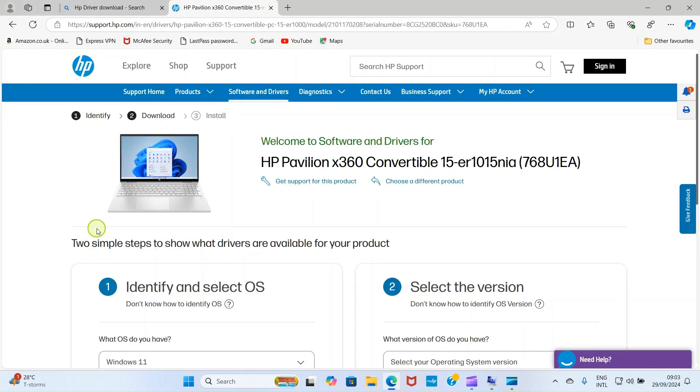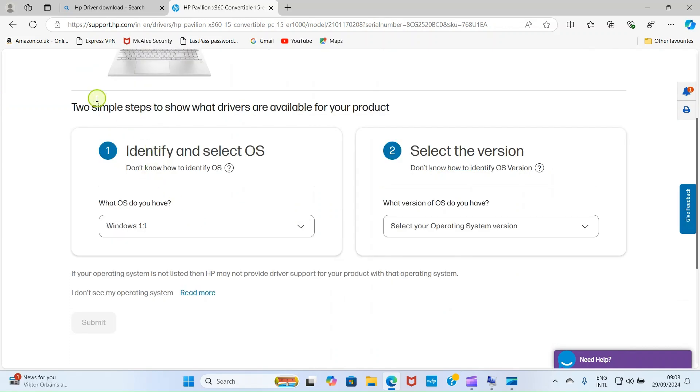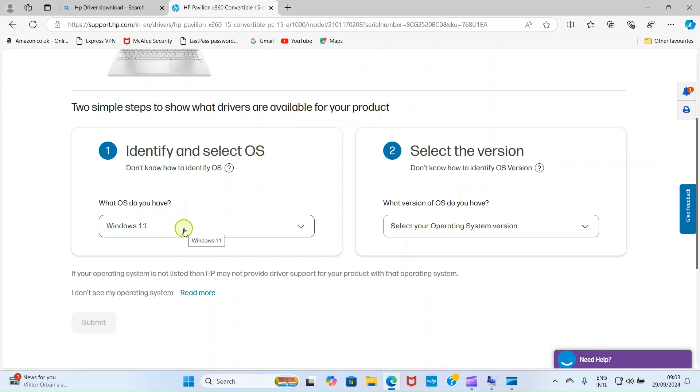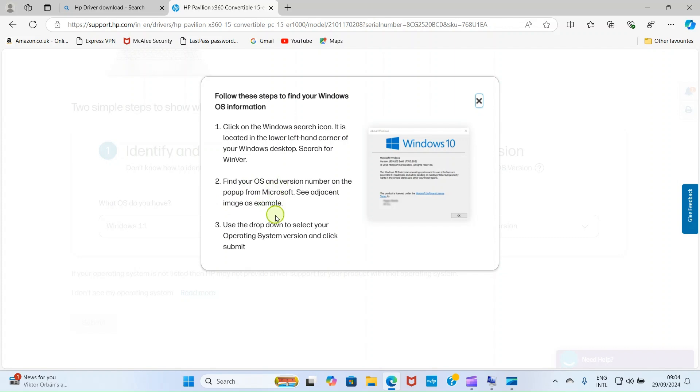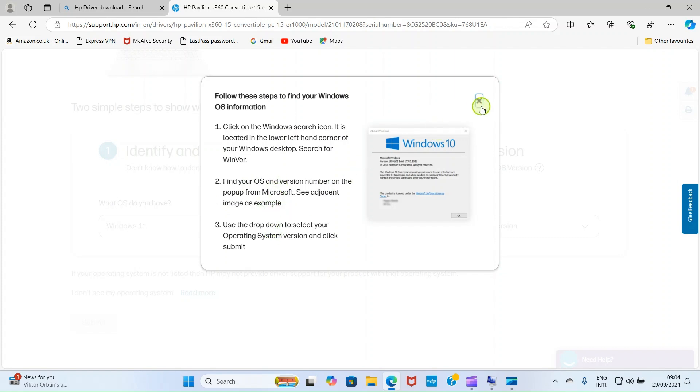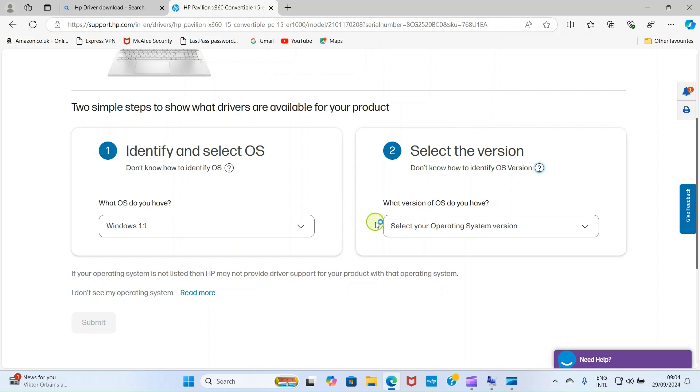This takes us to this page for us to continue with the process. Here it says two simple steps to show what drivers are available for your products. Here it says identify and select OS. Here, I'm using Windows 11. But if you are using a different version of Windows, just click here and select it. It says select the version. Do you know how to identify OS version? If you need more information, you click here that has this version mark. It's telling you how to detect the version of your OS. You can take your time and read through this.